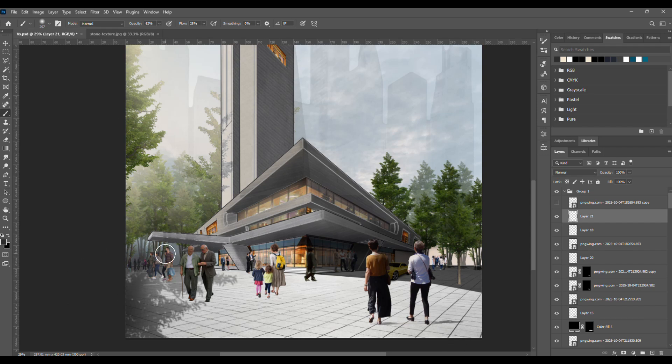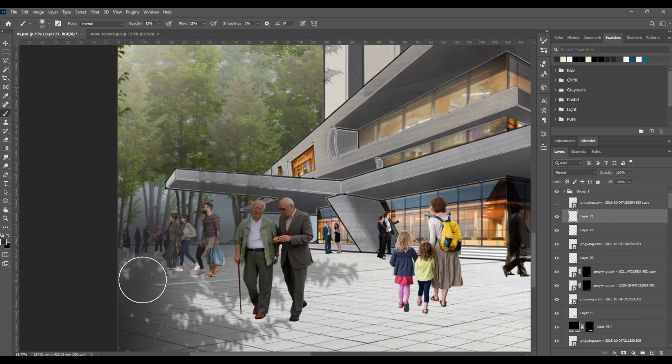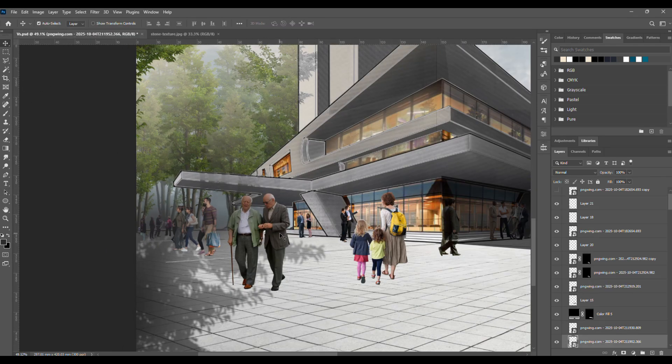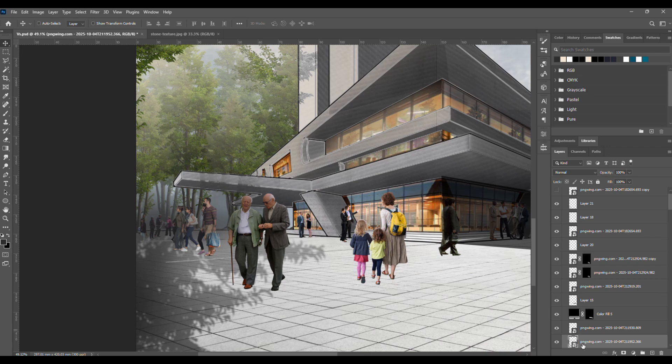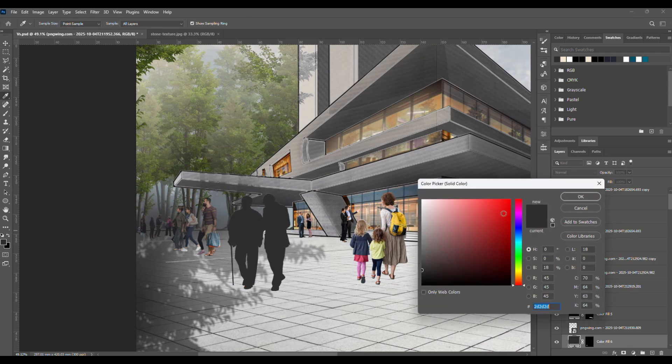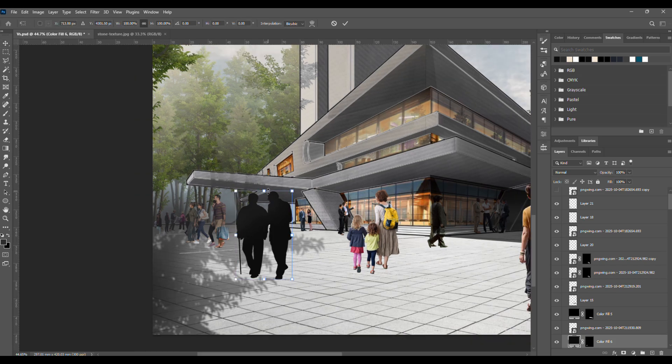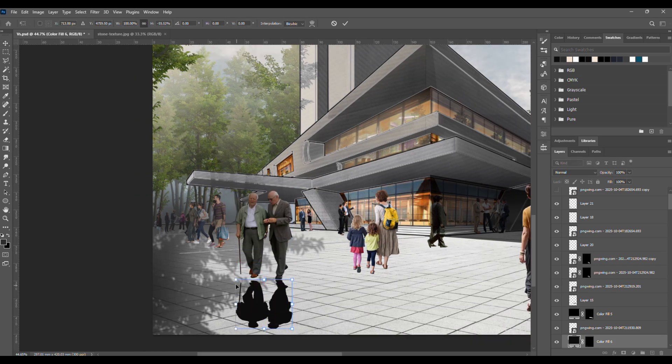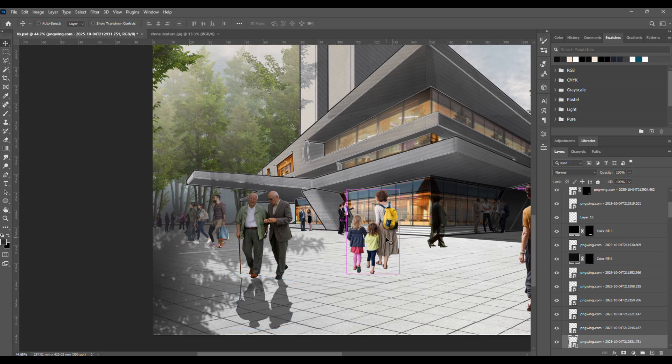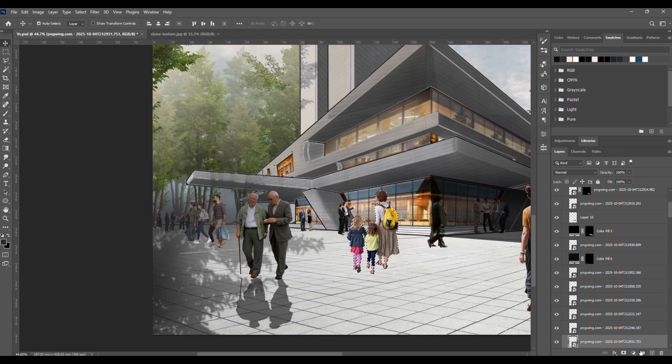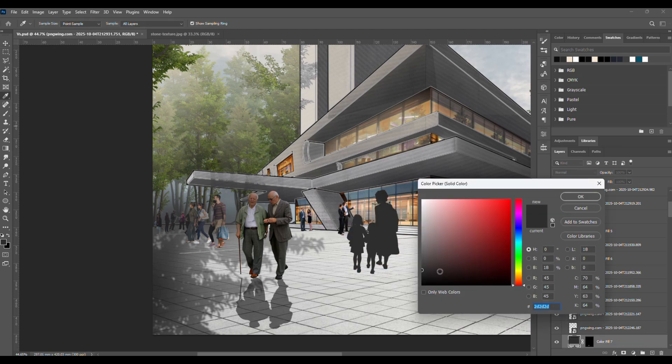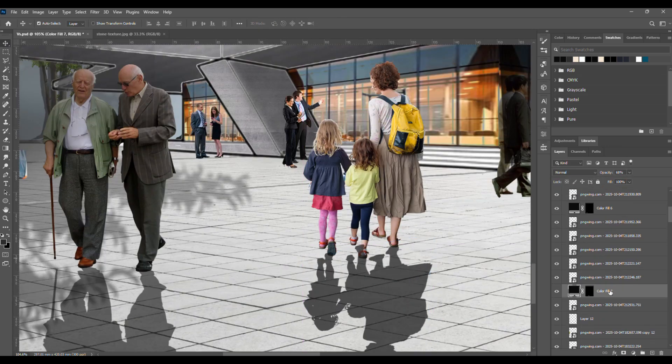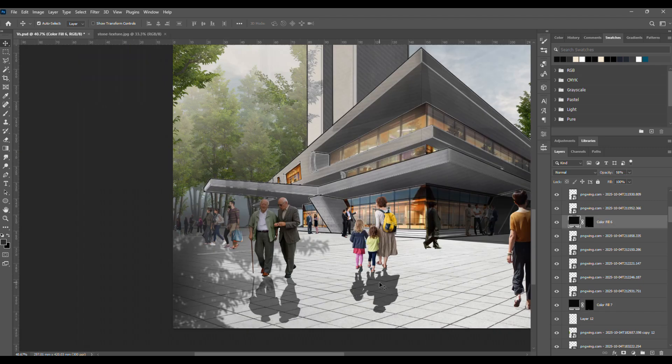Finally, let's add shadows for the human figures. Select the person layer by holding Ctrl and clicking on it. Then, go to adjustment layer to solid color, choose black, press Ctrl plus T to transform it, hold Shift and drag it downward to create the shadow. Lower the opacity and repeat the same steps for all the people in the scene. We'll fix the shadow angles later.